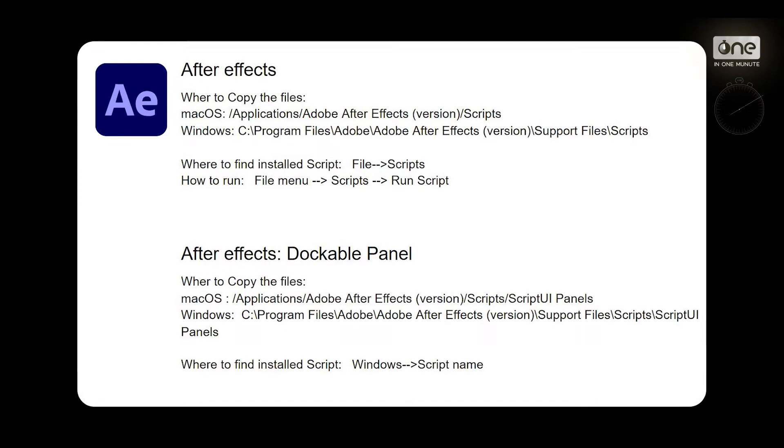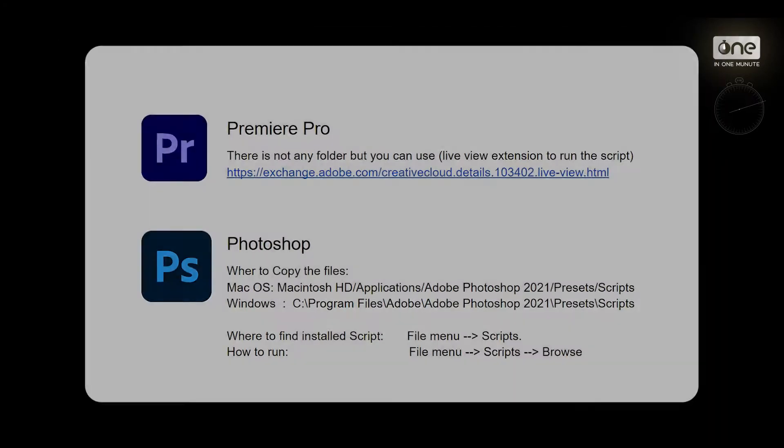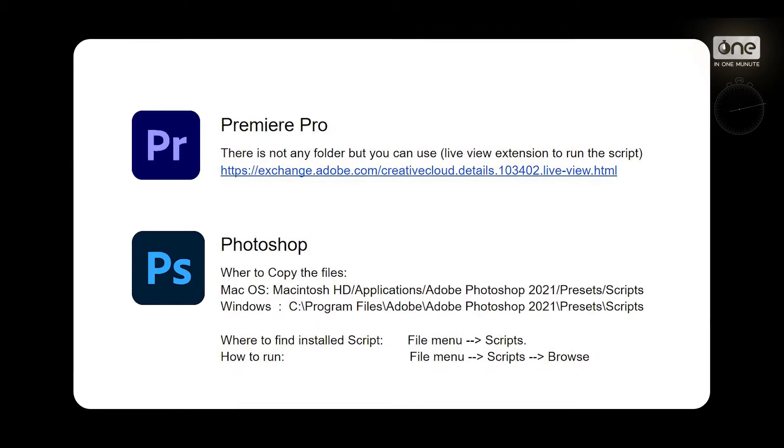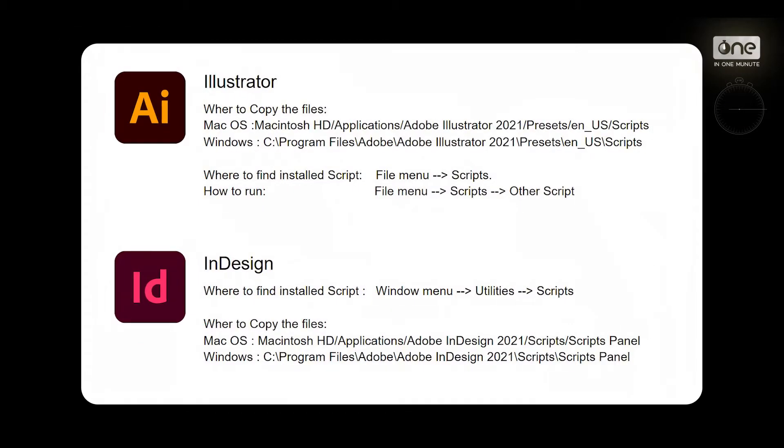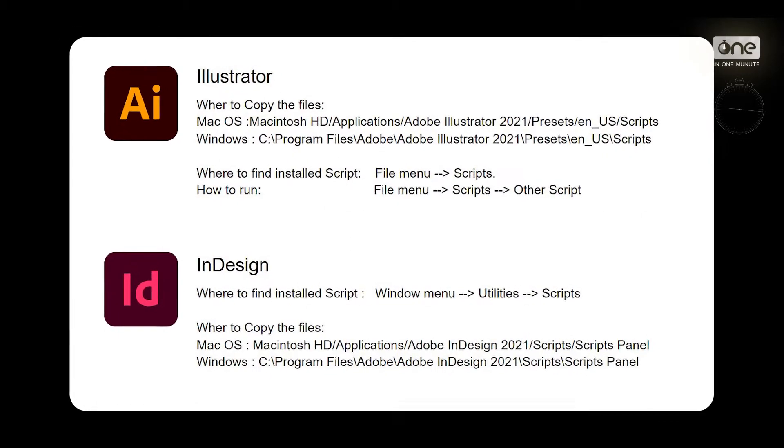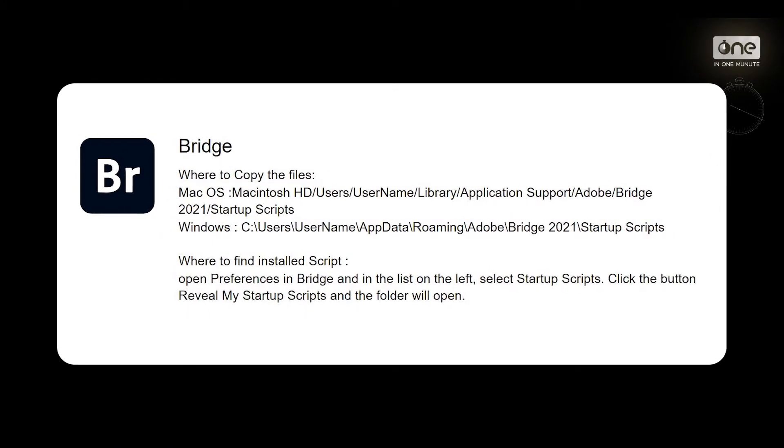The first way is copying the files and folders that I provided in the list below this video and finding them in one of the menus on the top panel.